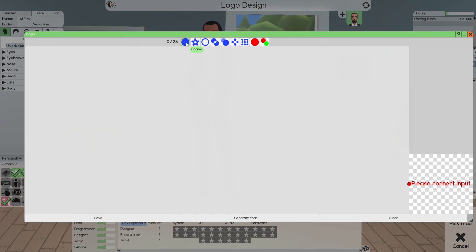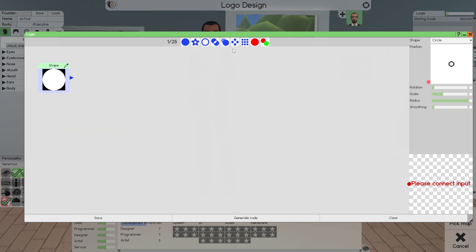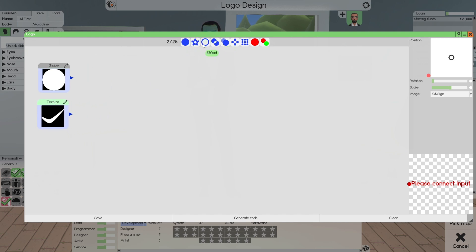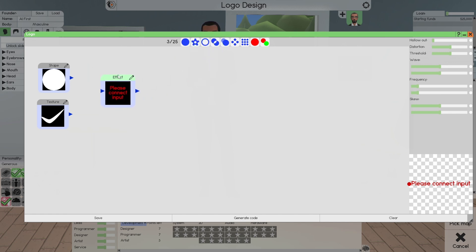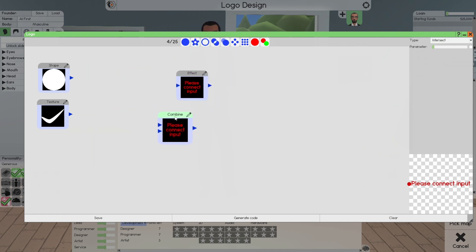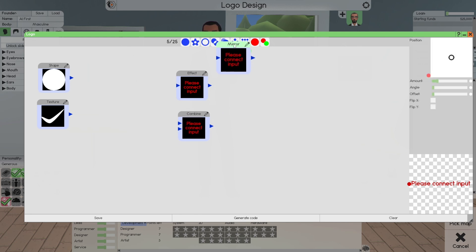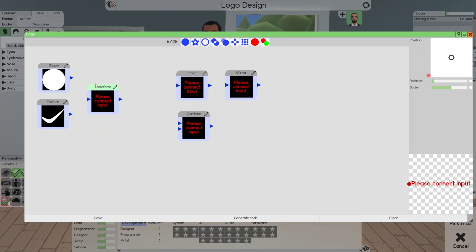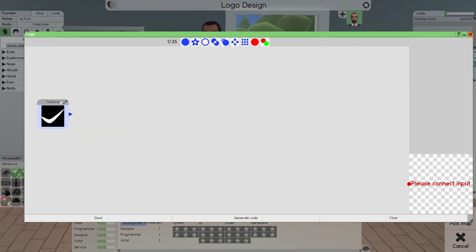My suggestion is start with a shape or a texture — you'll learn after a while. The second element is texture, the third is effects, then combiner, then the mirror. If you found the shape that you want, get the code and come in here to copy it.